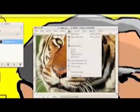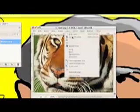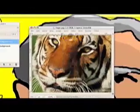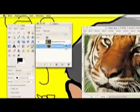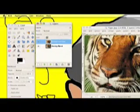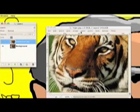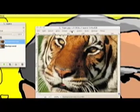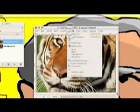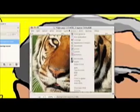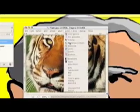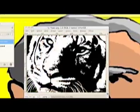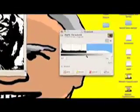First thing you want to do is go to Layer and duplicate the layer so you've got two copies. Then go to threshold and adjust it. You want it to be slightly darker than normal, more dark than light. Once you're happy with that, click OK.